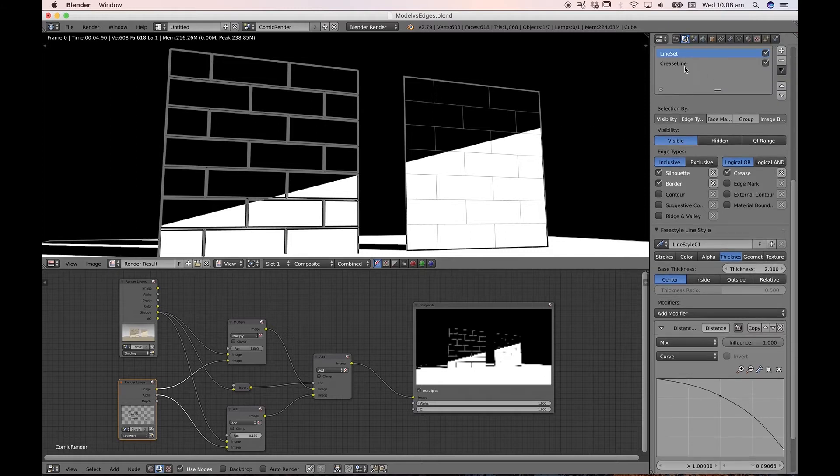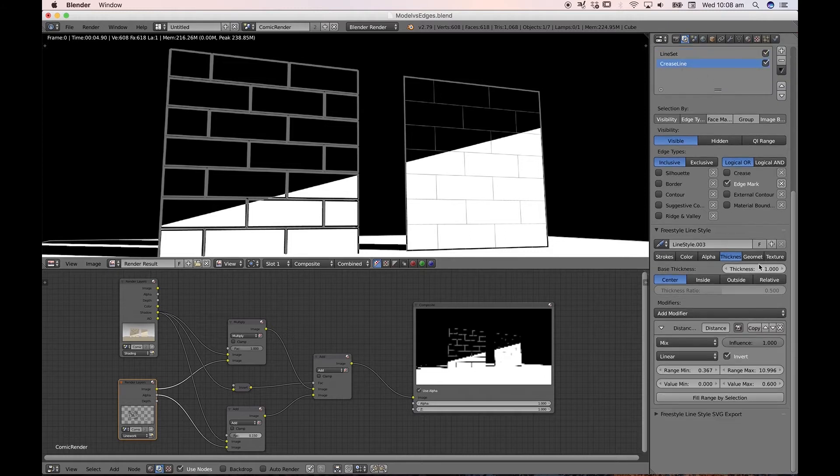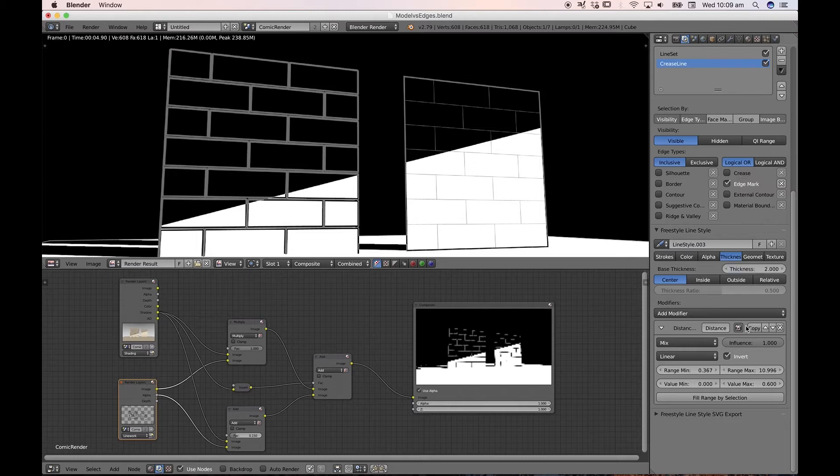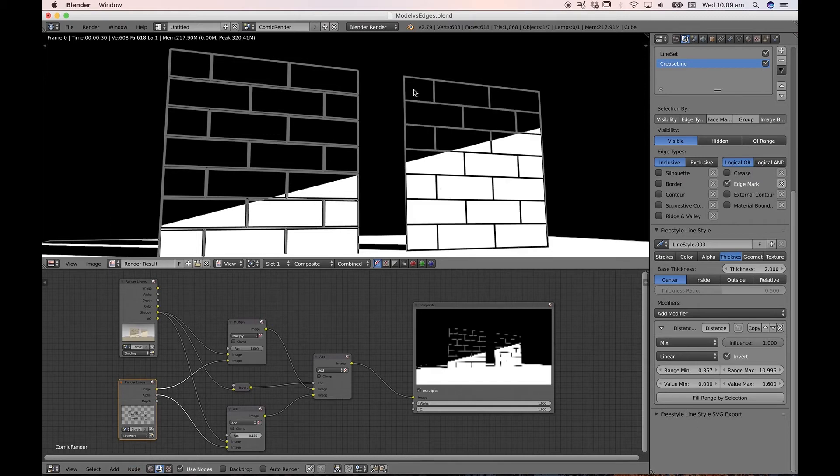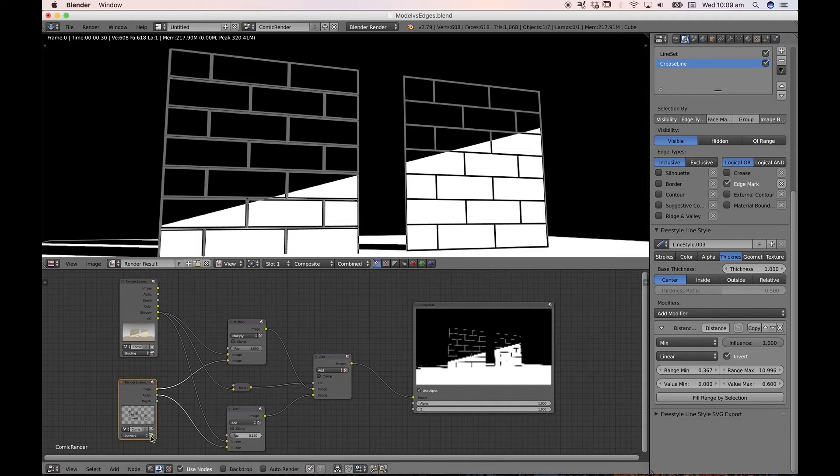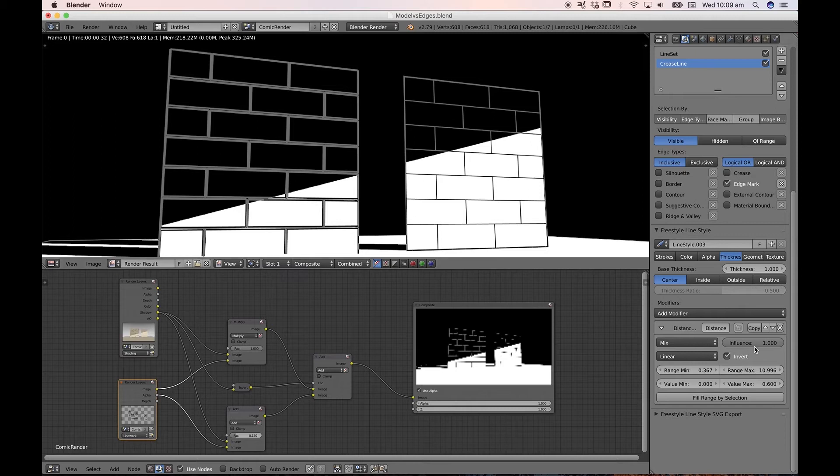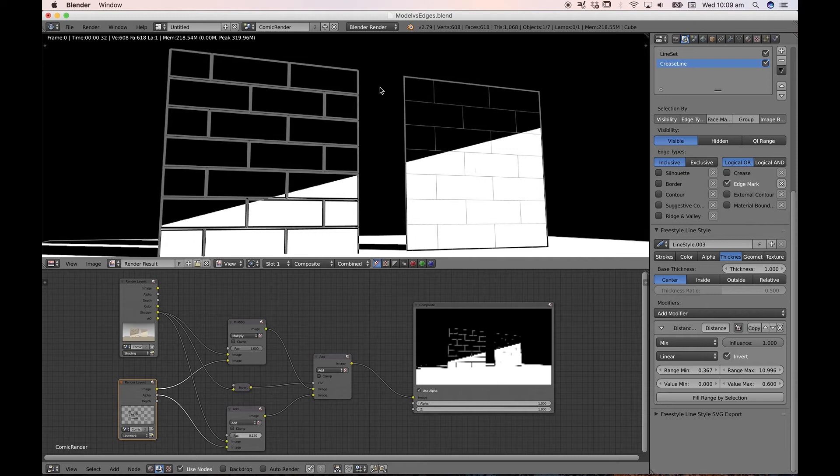But on our crease lines, it's not only set to linear, but our thickness is set to one. So if we set our base thickness on the crease line to two, and we disabled our distance from camera, and we did a re-render, you'd notice that now our crease lines are as thick as our border width. And that's not the effect that I'm after. I like to control the inside lines to have a varied thickness to the border lines.